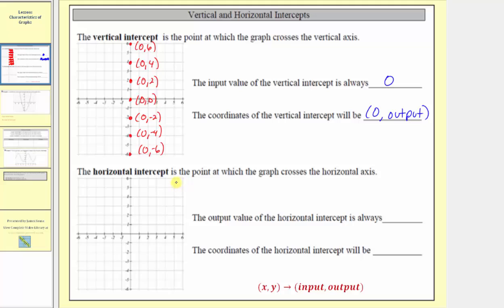A horizontal intercept is a point at which the graph crosses the horizontal axis, which is this axis here. Remember, this is the axis where we find the input values, sometimes referred to as x values. We want to complete two statements: the output value of the horizontal intercept is always what value, and what ordered pair gives the coordinates of the horizontal intercept? So let's plot several points on the horizontal axis and look at the ordered pairs.